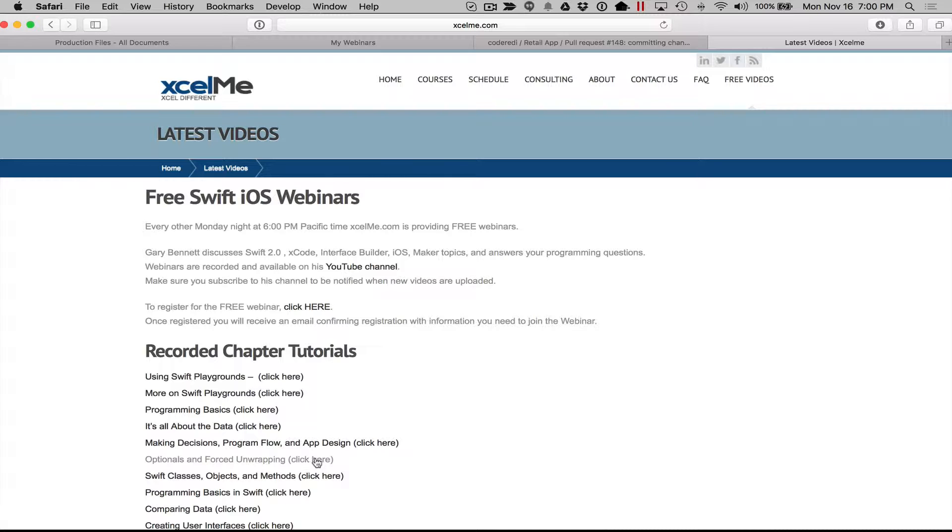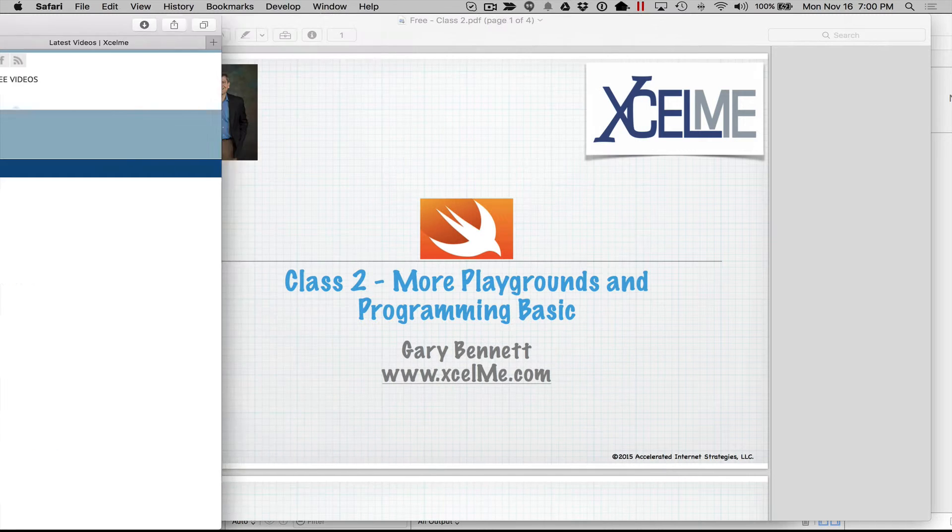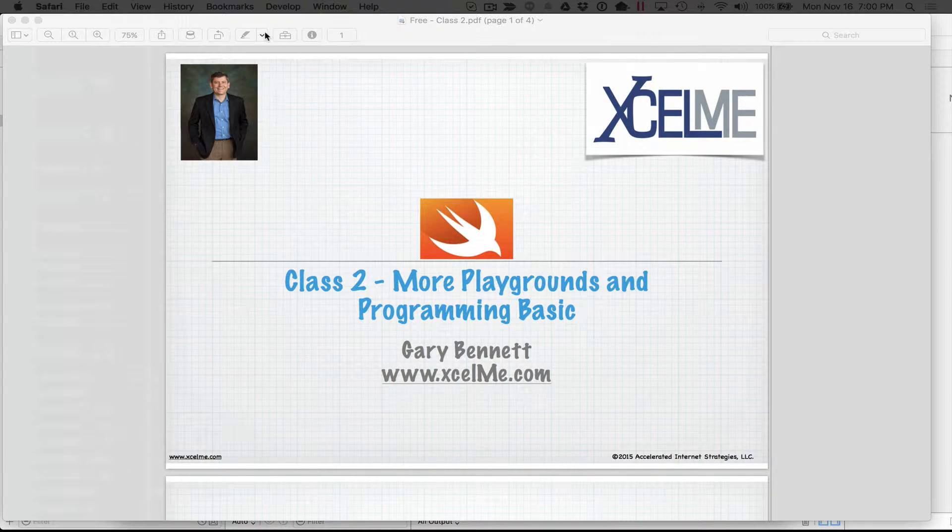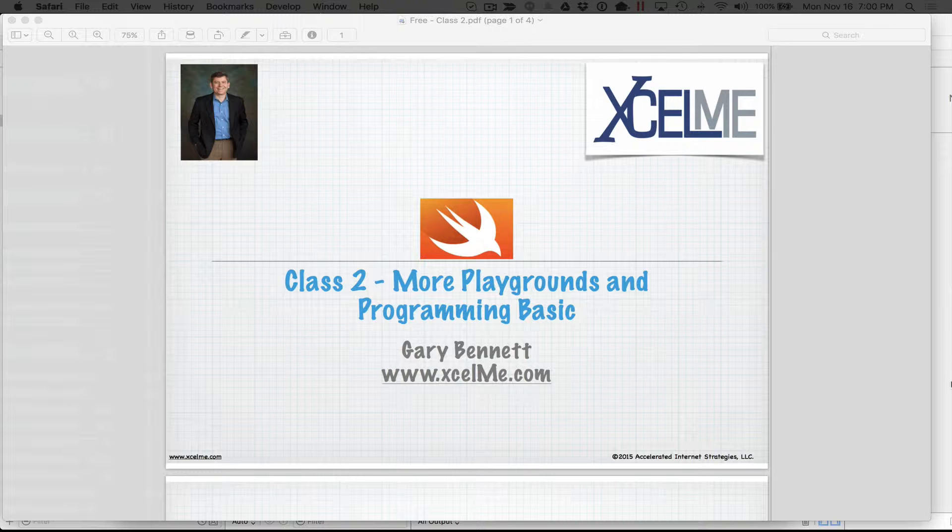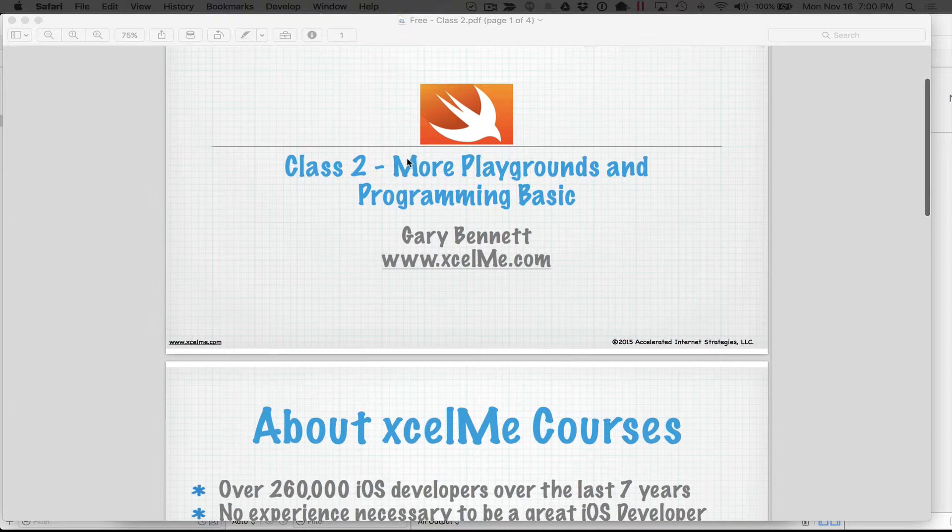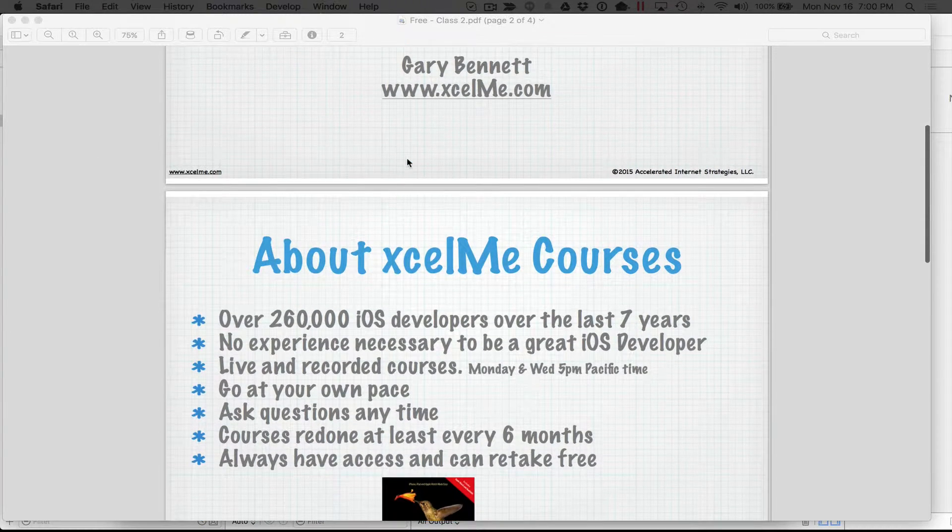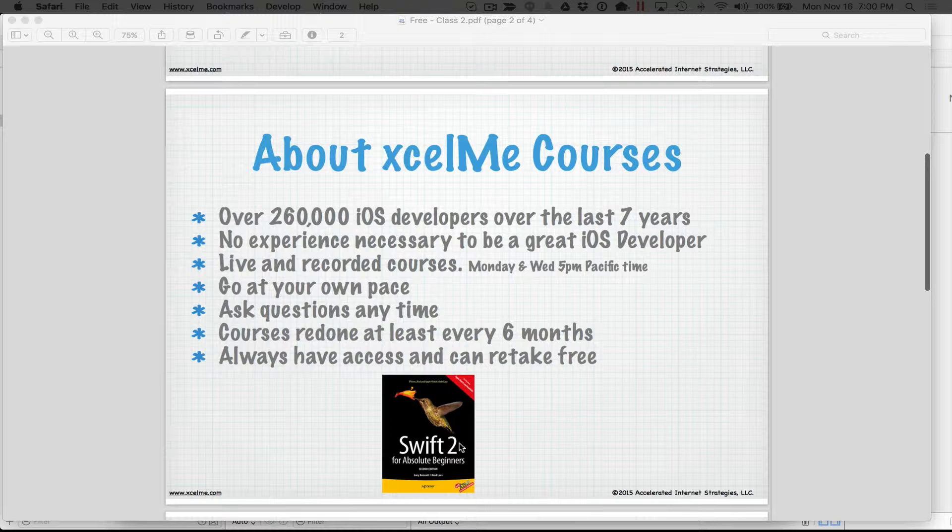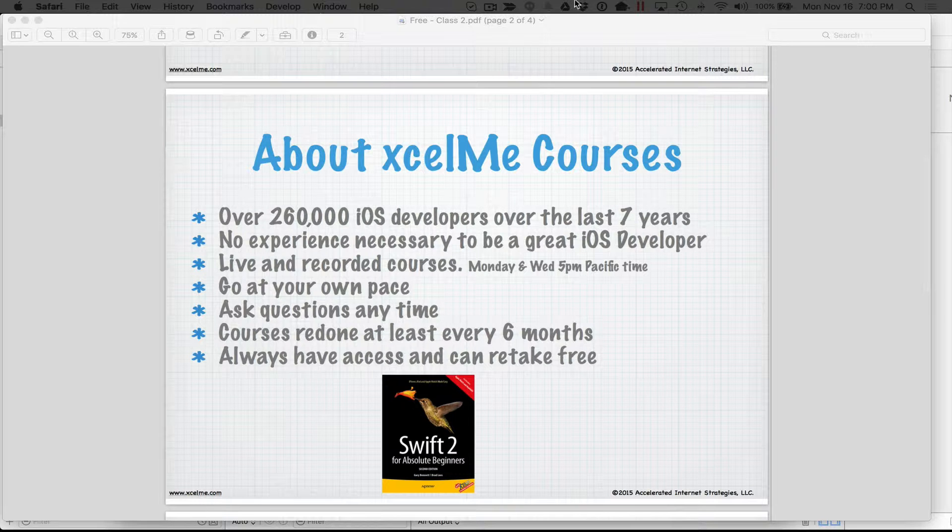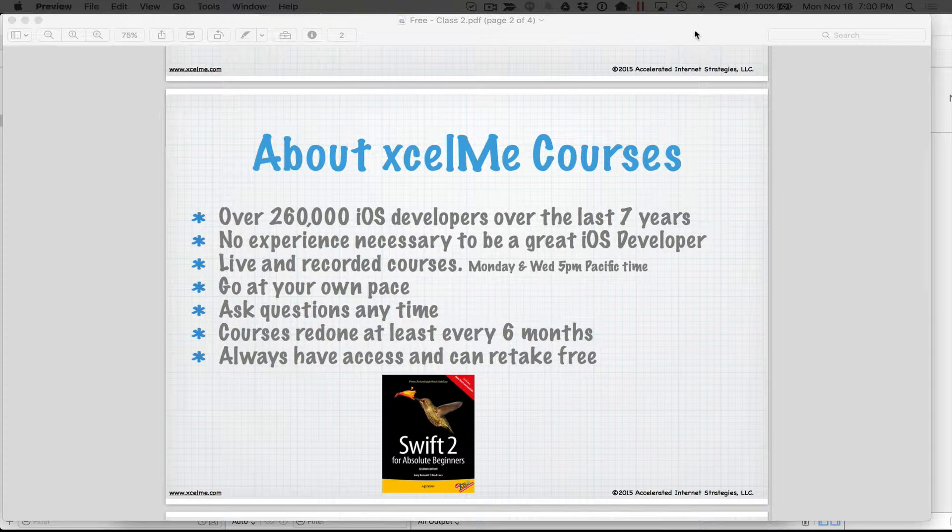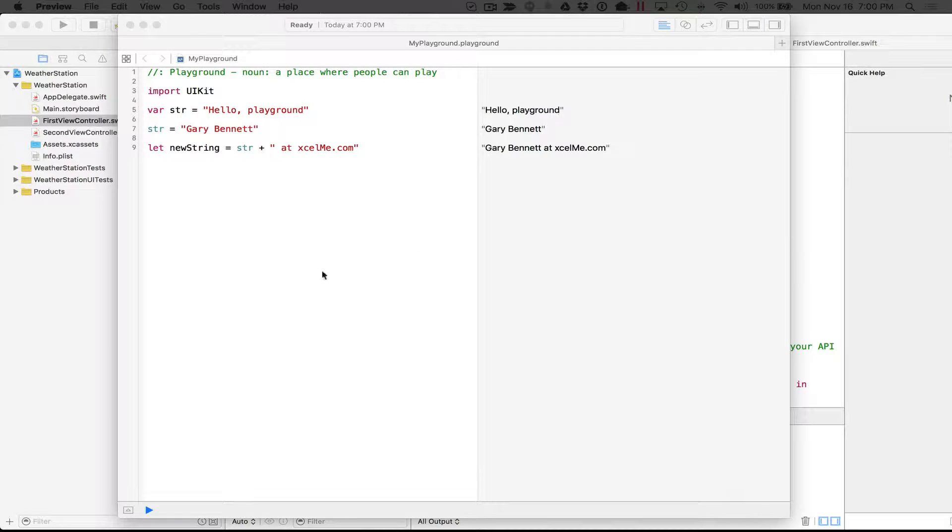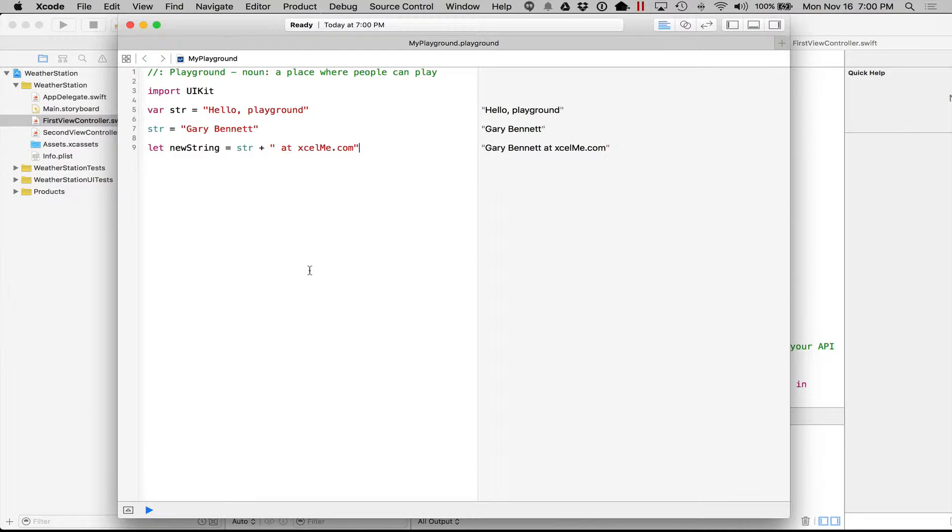And those of you that are listening live, you can ask questions at the end on Chapter 2 or anything else that you're working on with iOS or tvOS development. We'll be going over Chapter 2 tonight in my book. So let's go ahead and start where we left off on class number one.